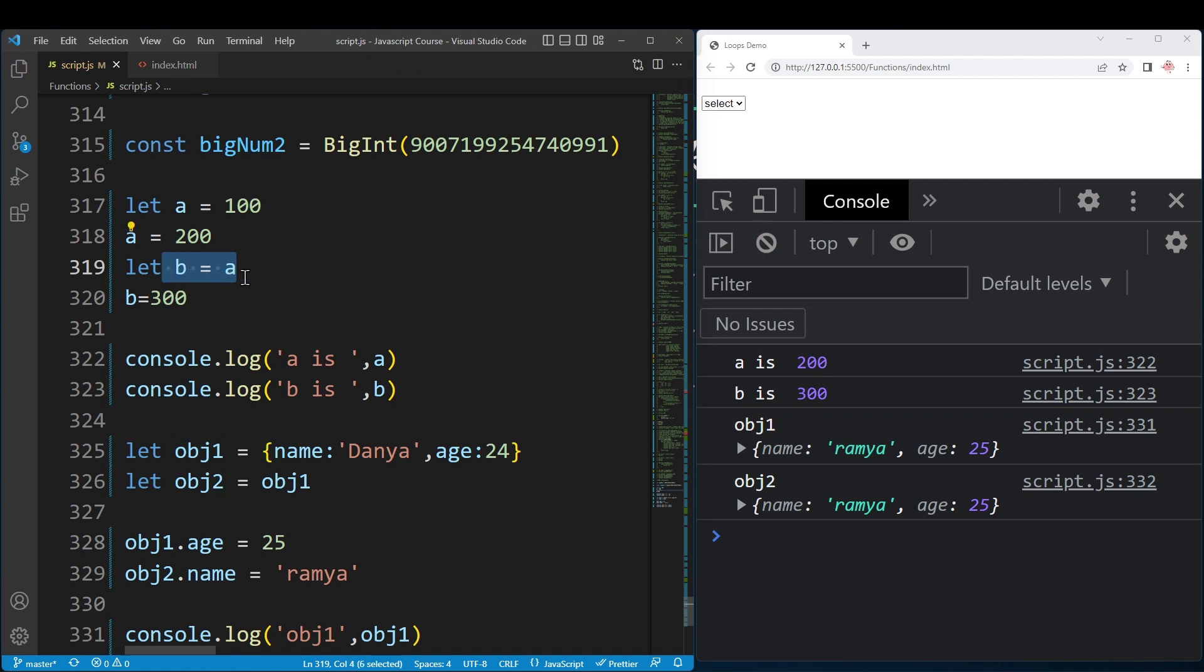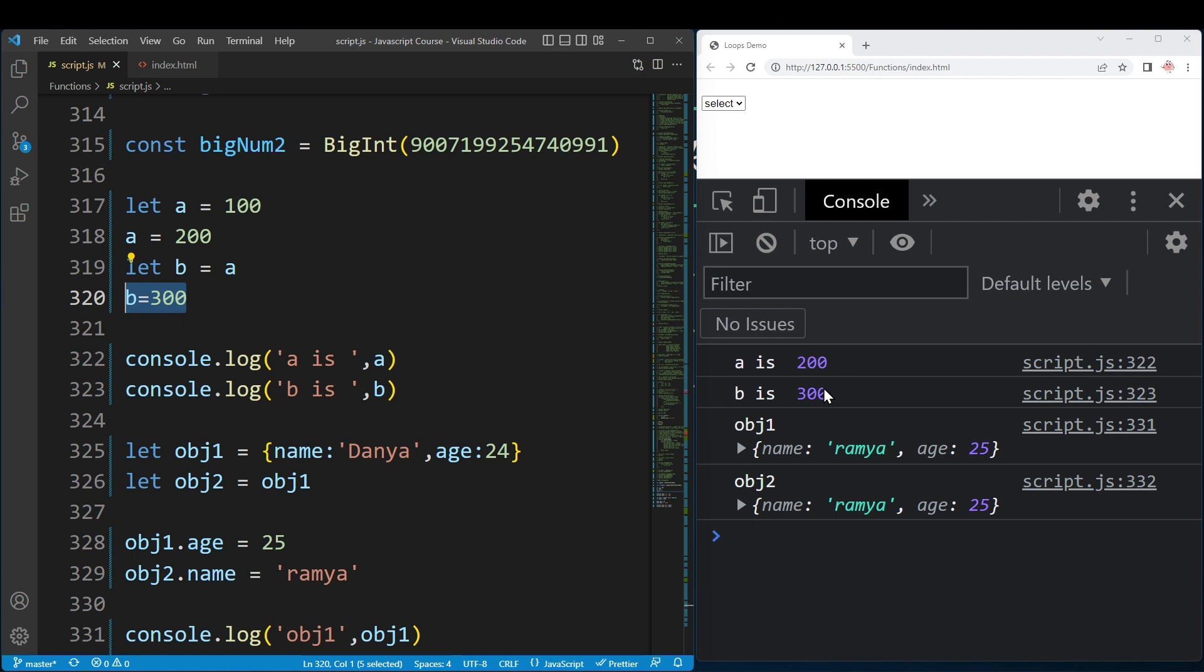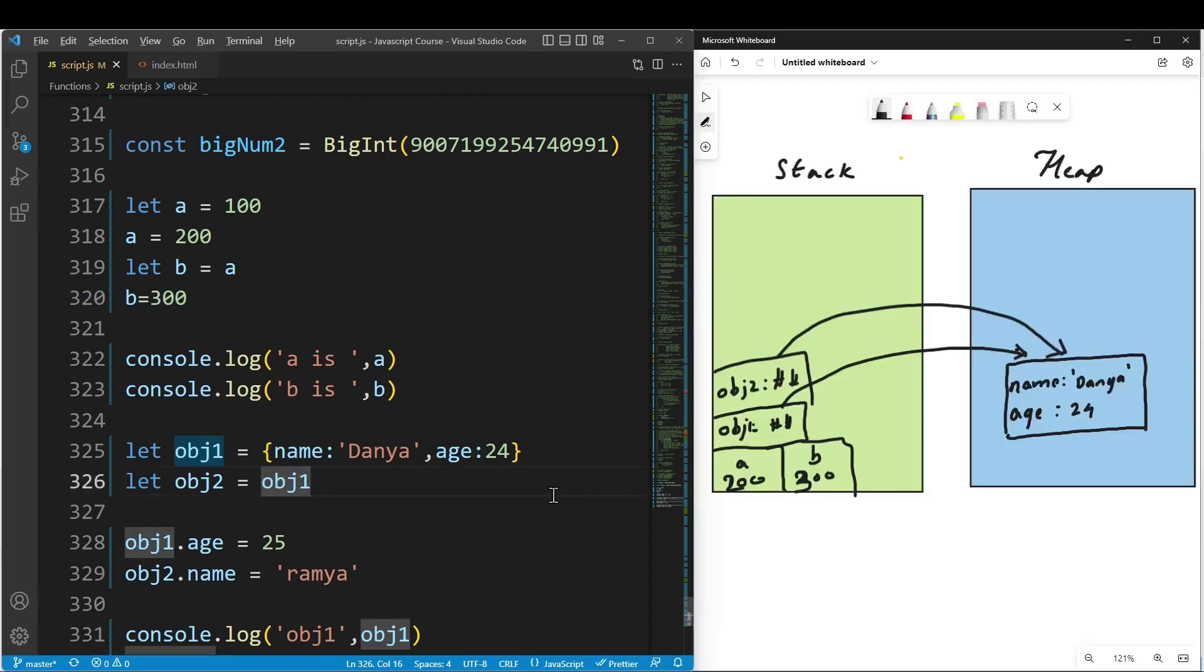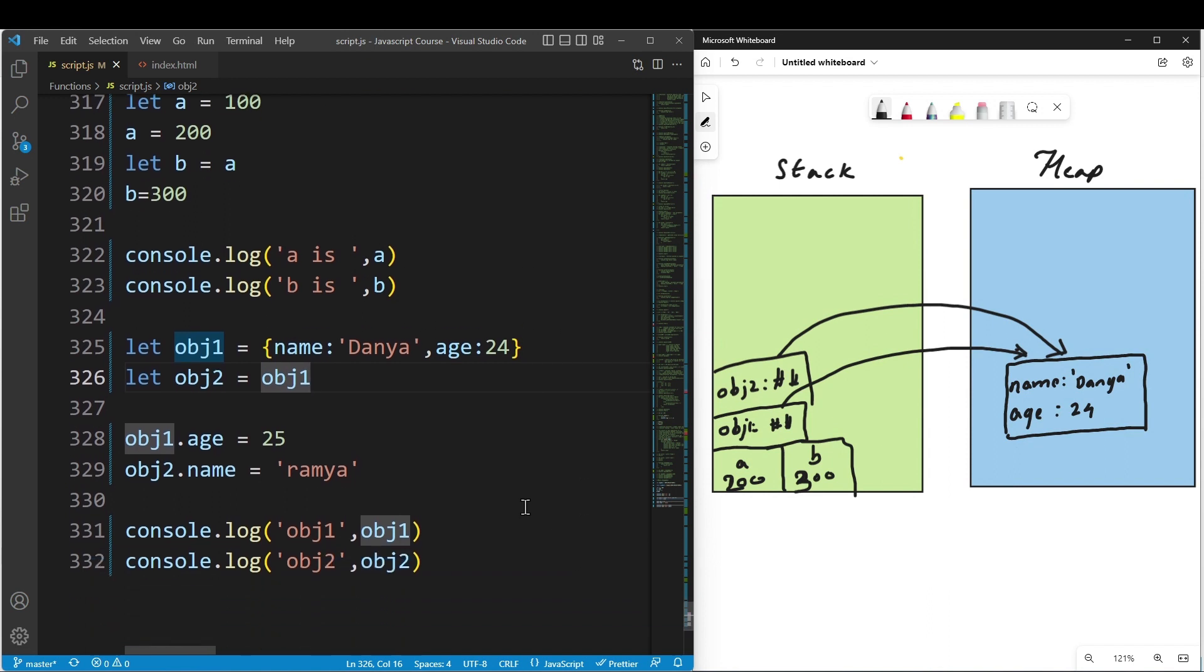If this means that the value is copied, then when b changes, a doesn't change. So with primitive data types, if you assign equal values, you get the values copied. But reference types work differently.